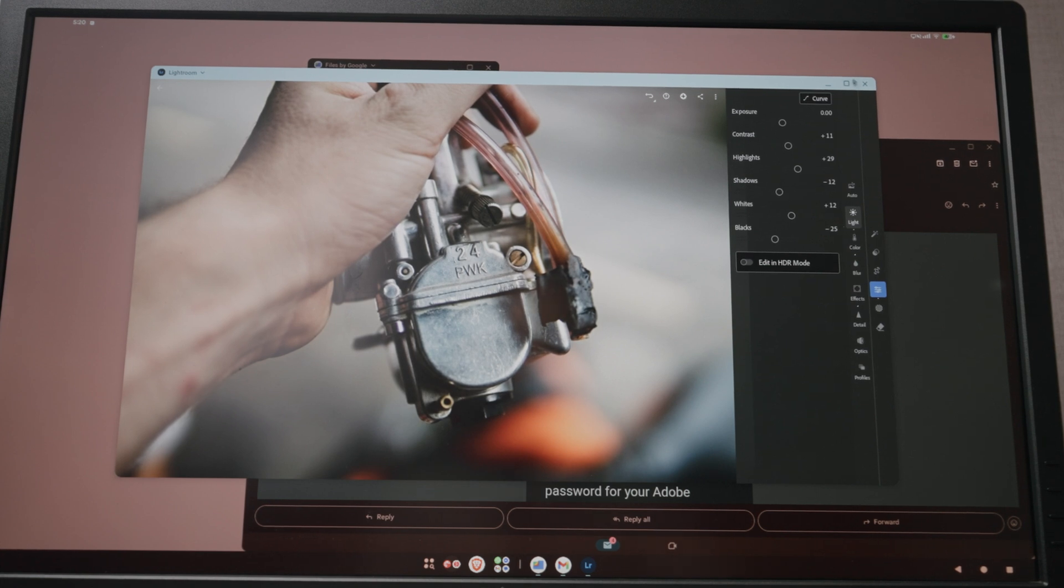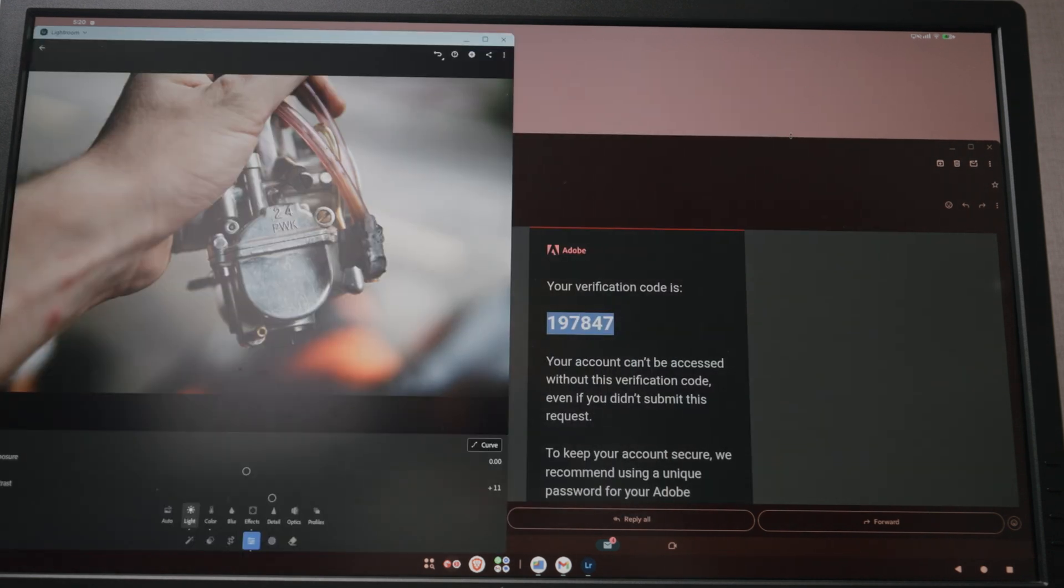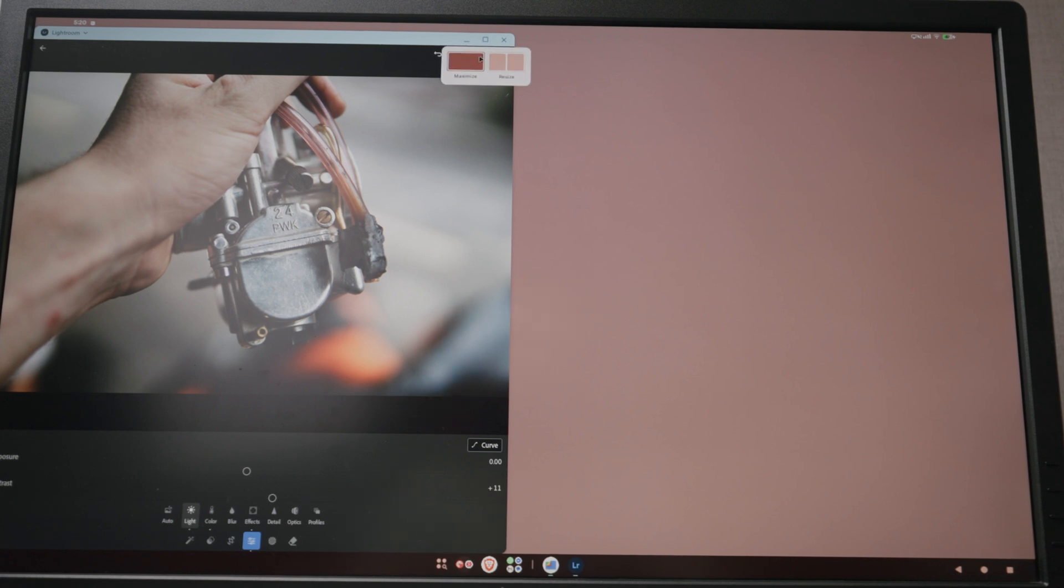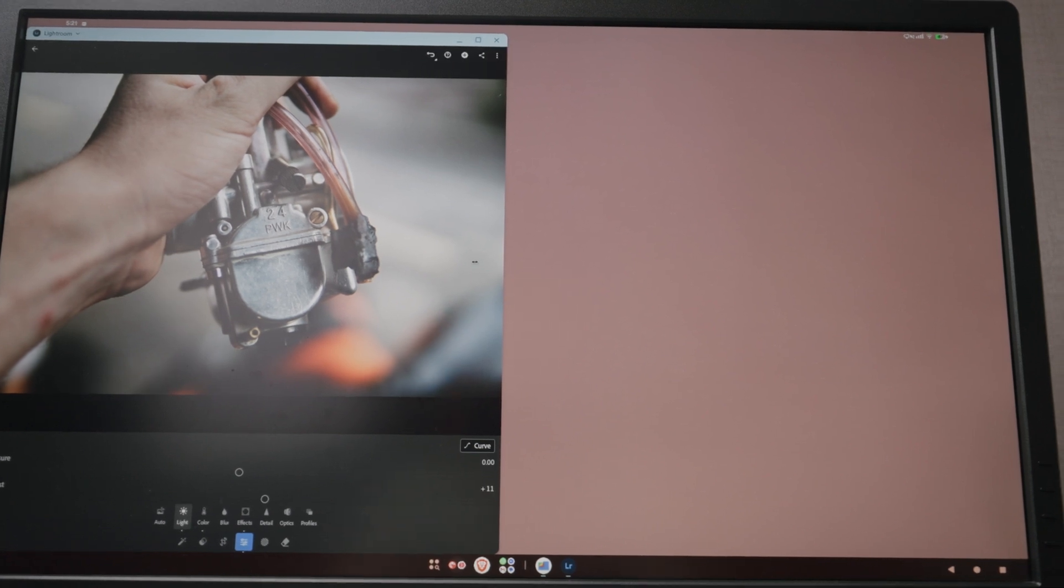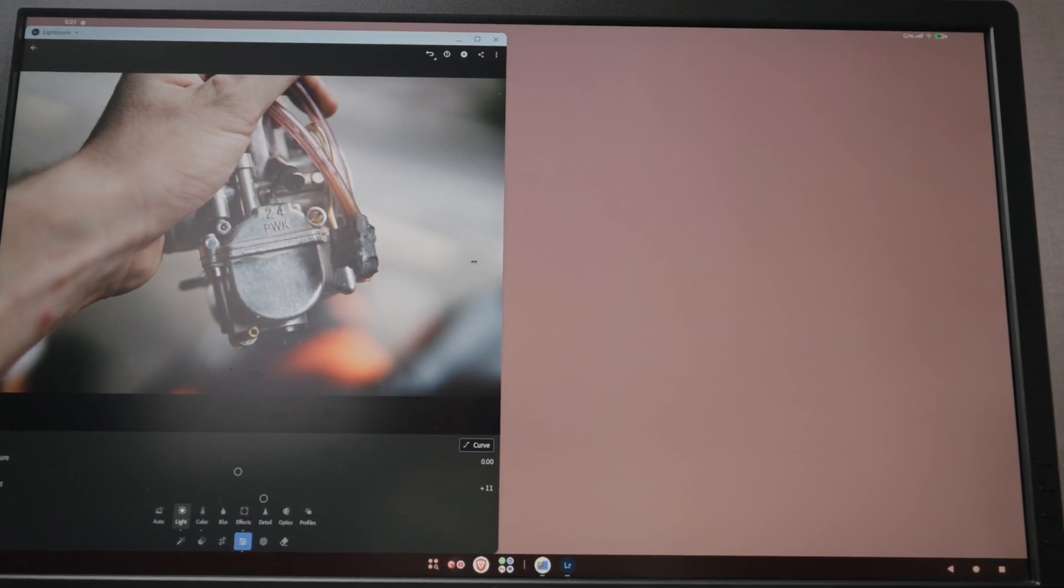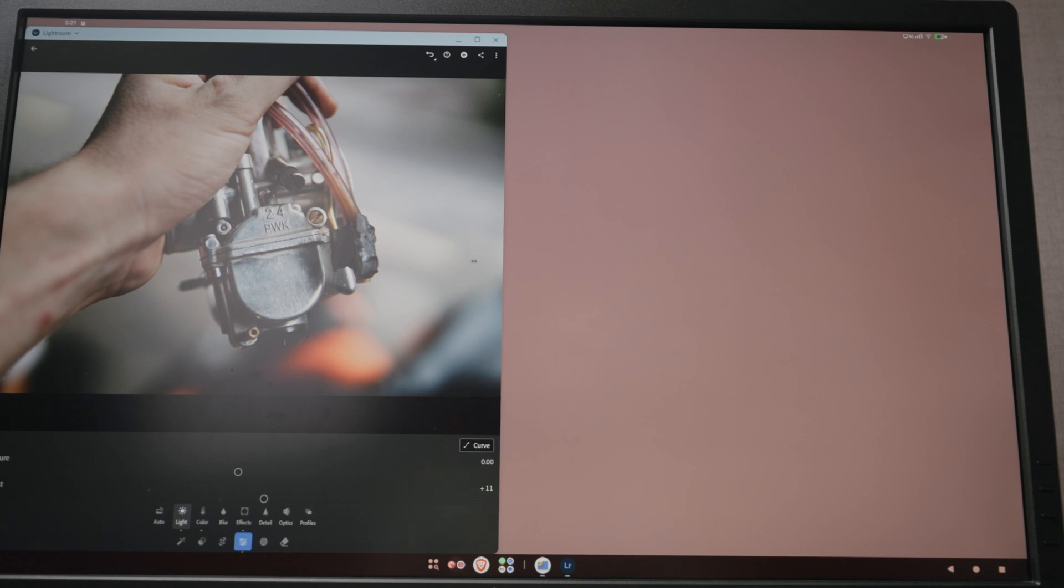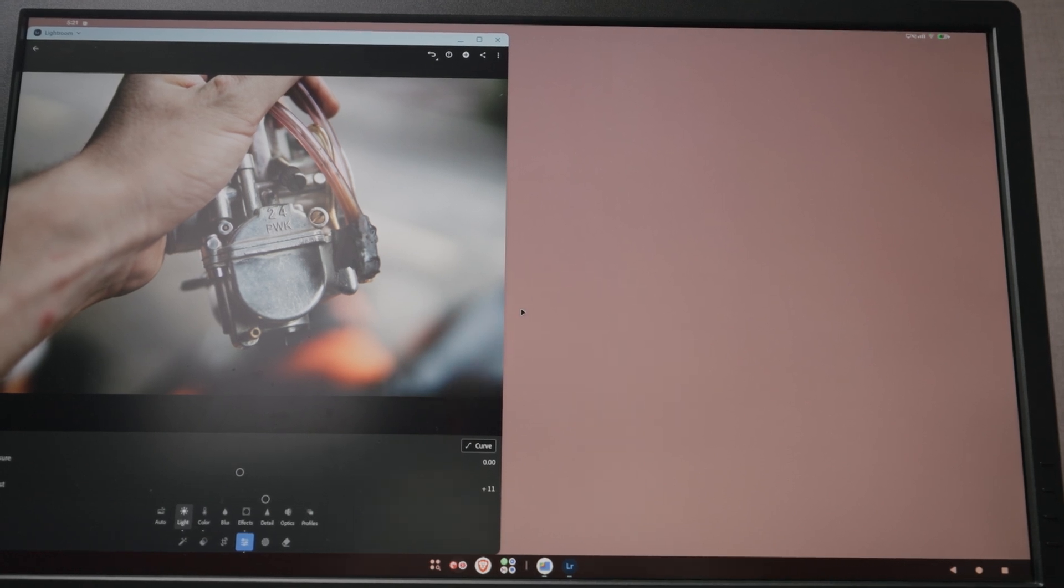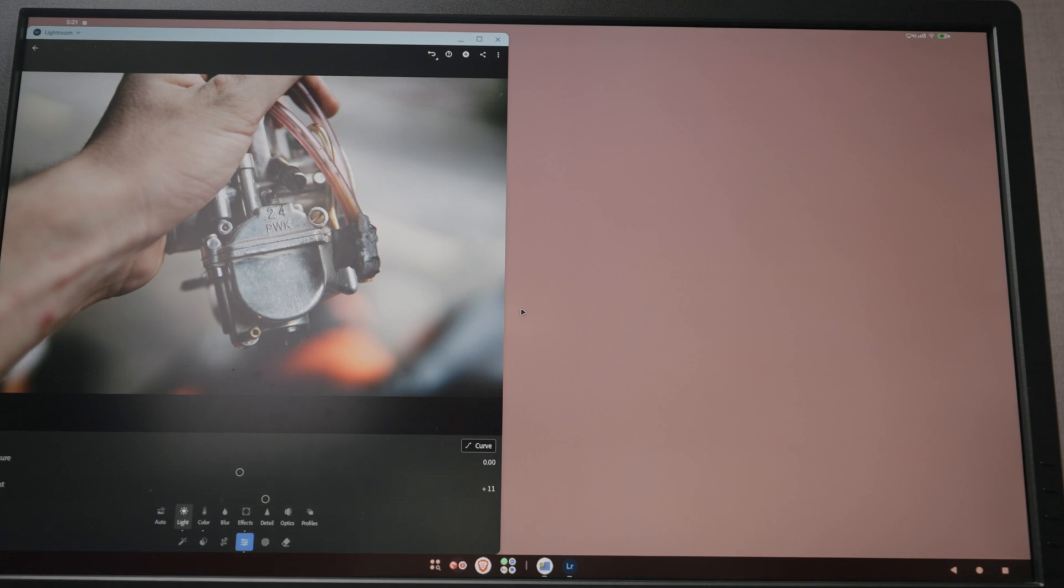And this definitely does remind me a lot of Samsung DeX, especially with the way we have the quick action for resizing apps. And this makes me really excited for what the future holds for desktop on Android.